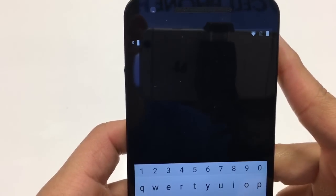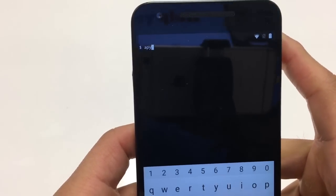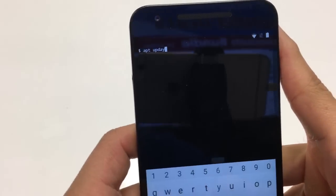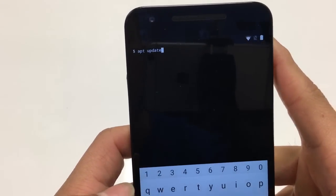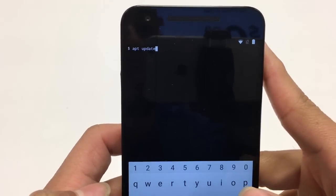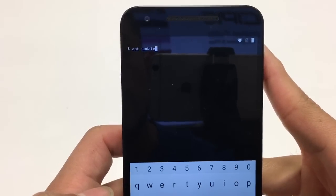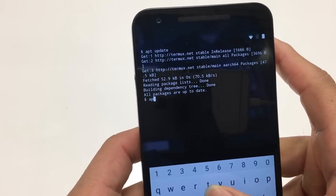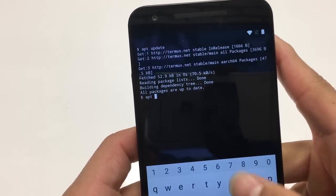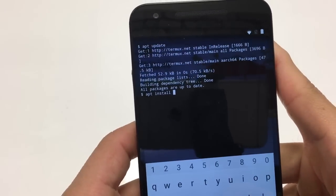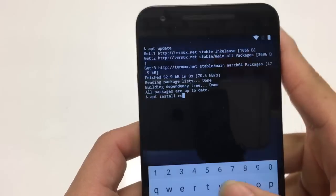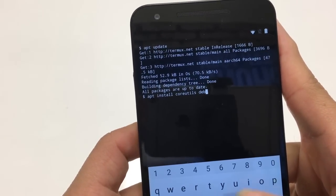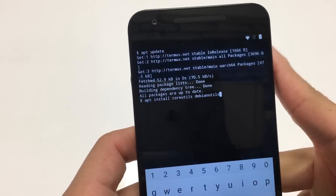First thing we're going to type in Termux is: apt update. Hit Enter and let that run. The next command is: apt install coreutils debian-utils. Hit Enter and let that run.